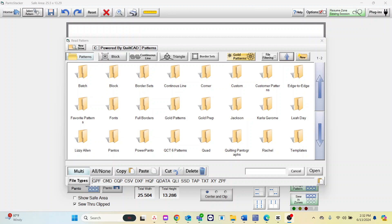That's how you can organize the patterns in your pattern folder. If you have any questions contact the Grace Company.